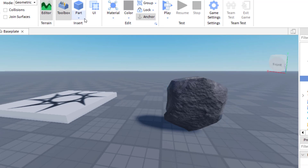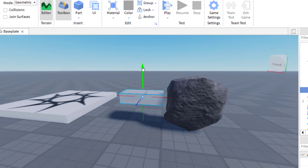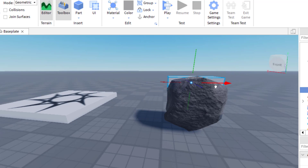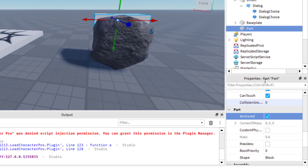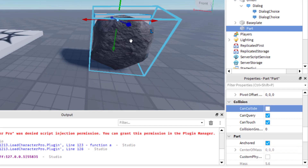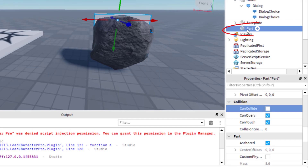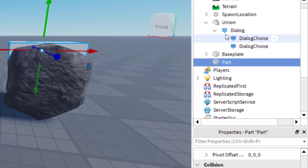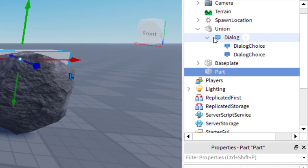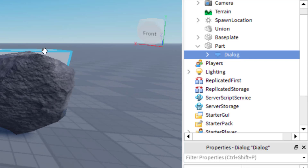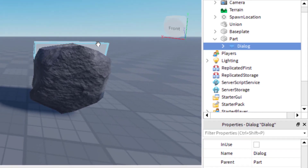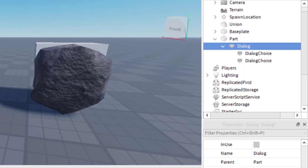To fix where that text shows up, the best approach is to add another part. Go to Home and add a block, then position that block near the top of the rock since the text was appearing too low. Anchor the block so it stays in place, and turn off Can Collide so players can't collide with it. Then in the Explorer, take the entire Dialogue and drag it into this new block. Now the dialogue is attached to the block, and you can attach a dialogue system to any part in your game. Let's play and check the new positioning.